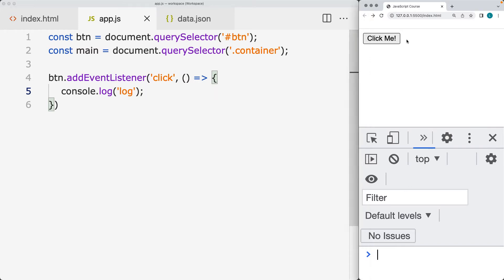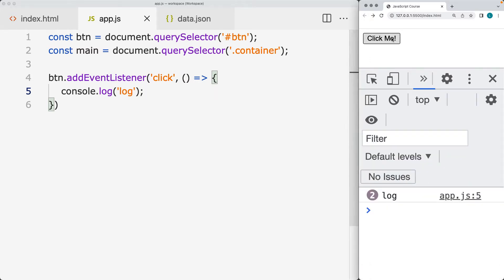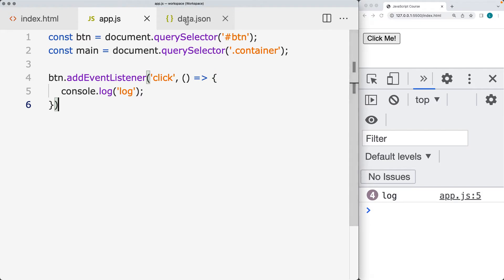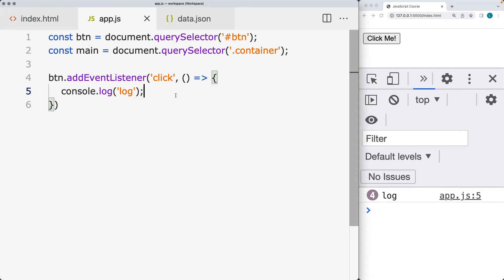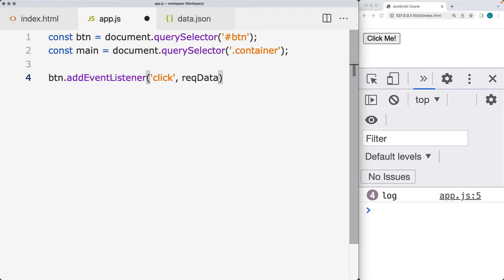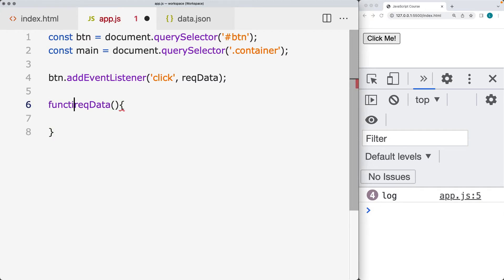Right now, whenever we click it, we're just outputting to the console. What we want to do is make a connection to this JSON file and output the contents onto the main element — the element with the class of container. So we want to make a fetch request. We're going to create a named function called reqData to request the data, and reqData is going to be the function that makes the fetch request.